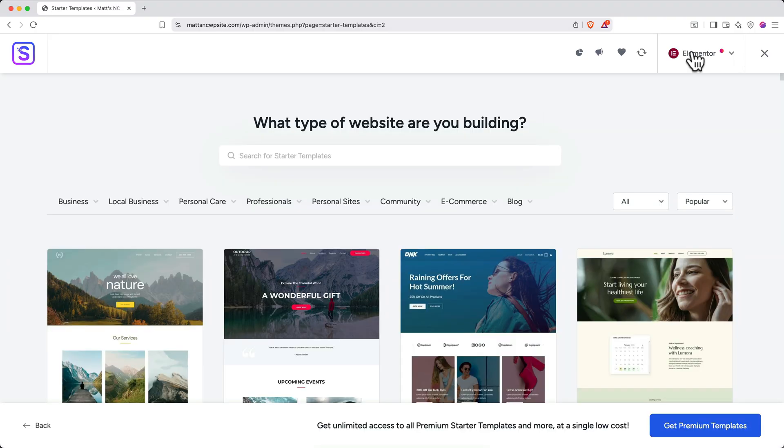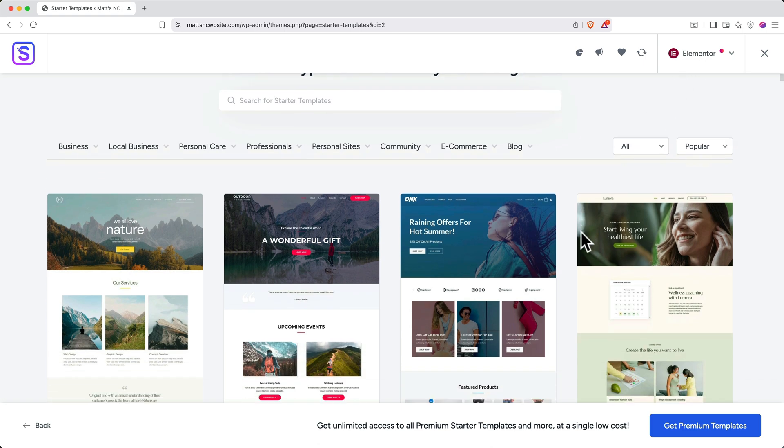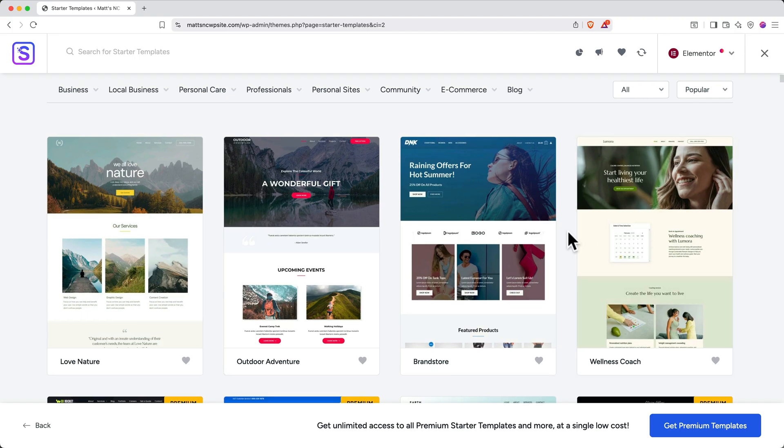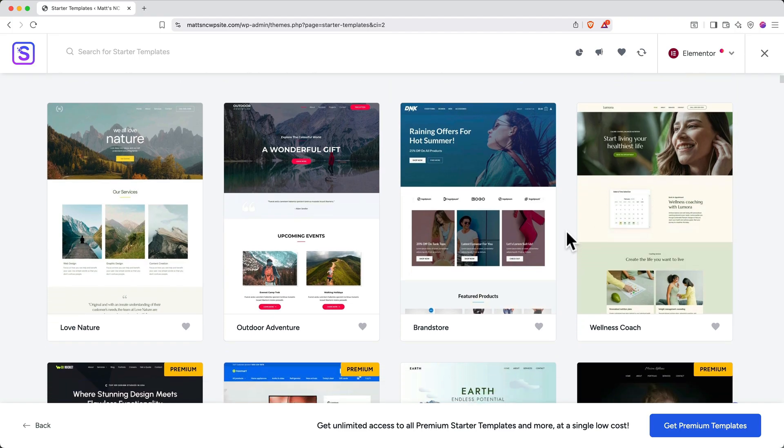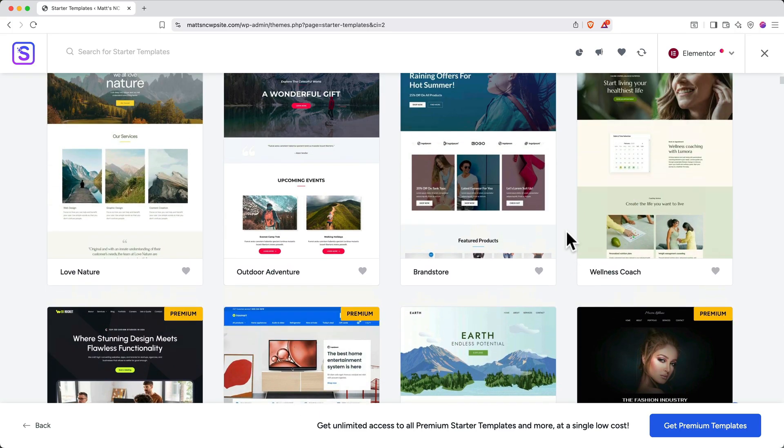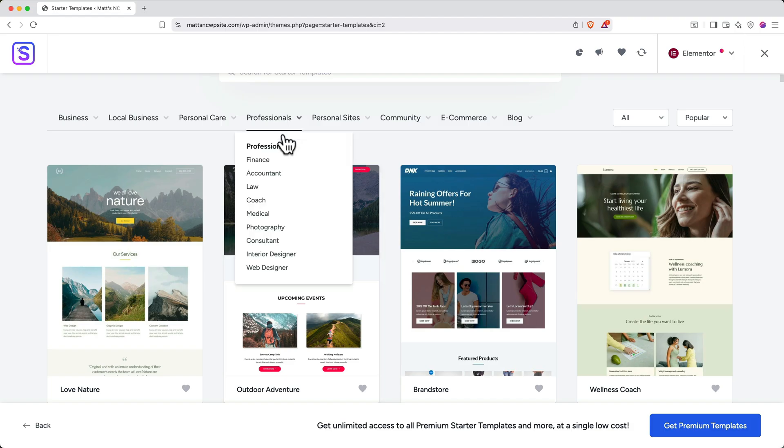After you've selected Elementor for your page builder, you'll see this gallery of templates that are available to you. A template is different than a WordPress theme. A theme is the overall design framework that controls your site's look and feel, while a template is a specific page layout within that theme.